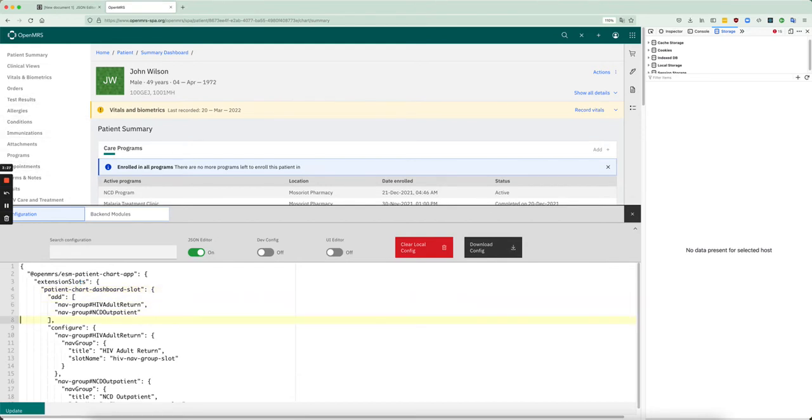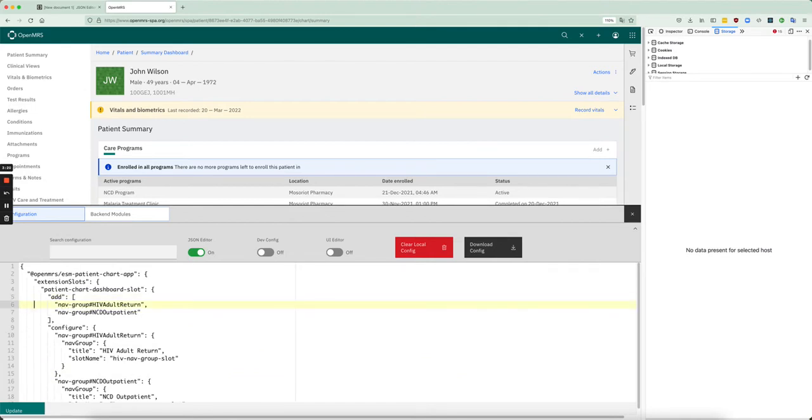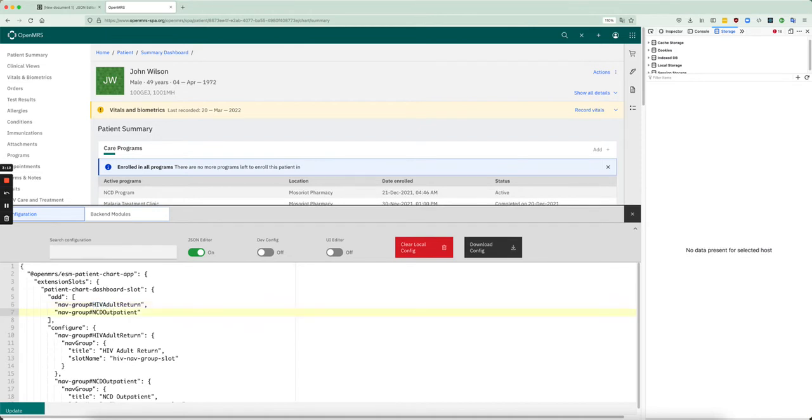We're going to add two nav group extensions, two configurable nav group extensions. So the way that you do this is you take the name of the extension, so it's called nav group, you put a hashtag and then you give it a name. So this could be any name, just the thing that you'll use to refer to it within the configuration file.